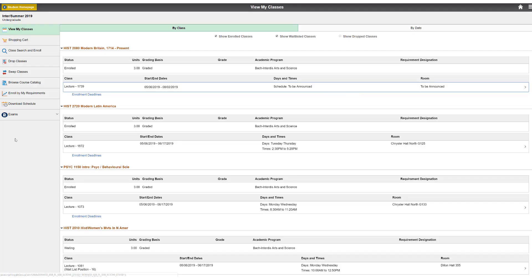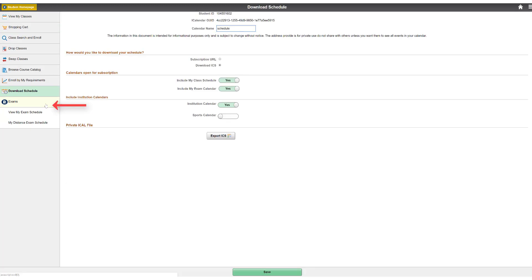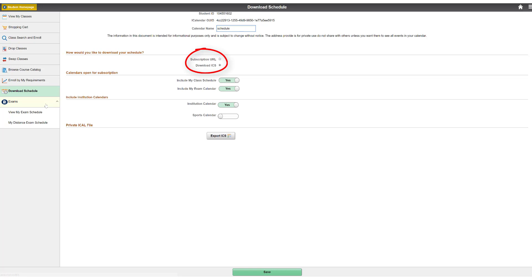You can also download your schedule to your calendar application. Click Download Schedule in the left navigation. In the Calendar Name field, enter a name for your schedule to be displayed in your calendar application. Under how would you like to download your schedule, choose the radio button for Download ICS.